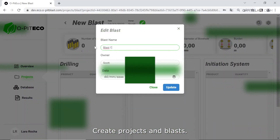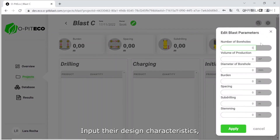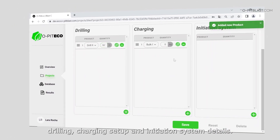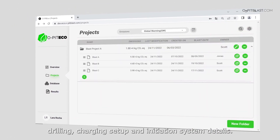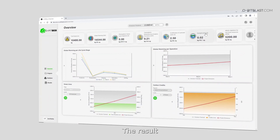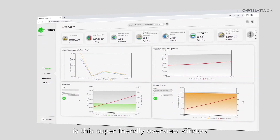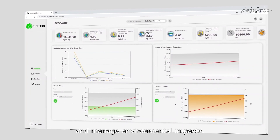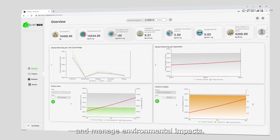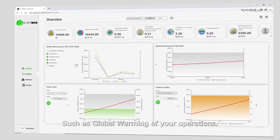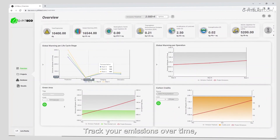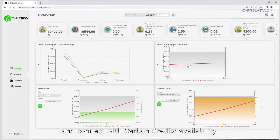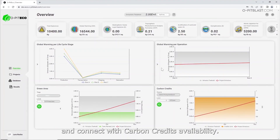In Projects, create projects in blasts and input their design characteristics — drilling, charging setup, and initiation system details. The result is a super friendly overview window where you can set emissions thresholds and manage environmental impacts, such as global warming of your operations. Track your emissions over time, the planted trees target, and connect with carbon credits availability.